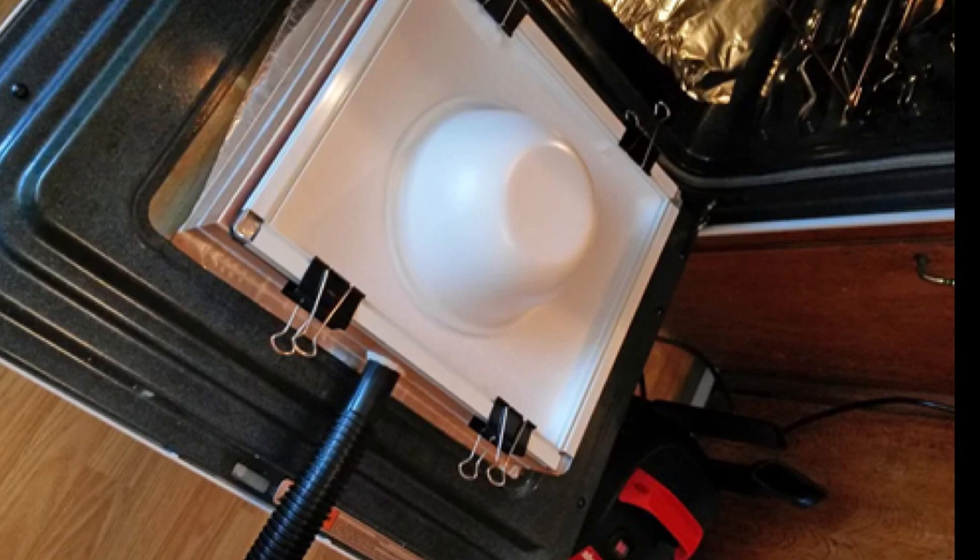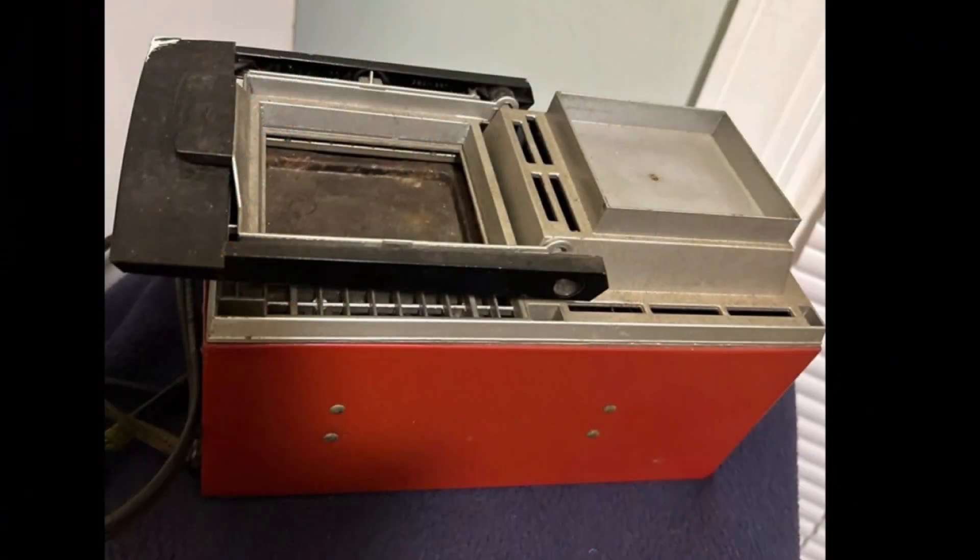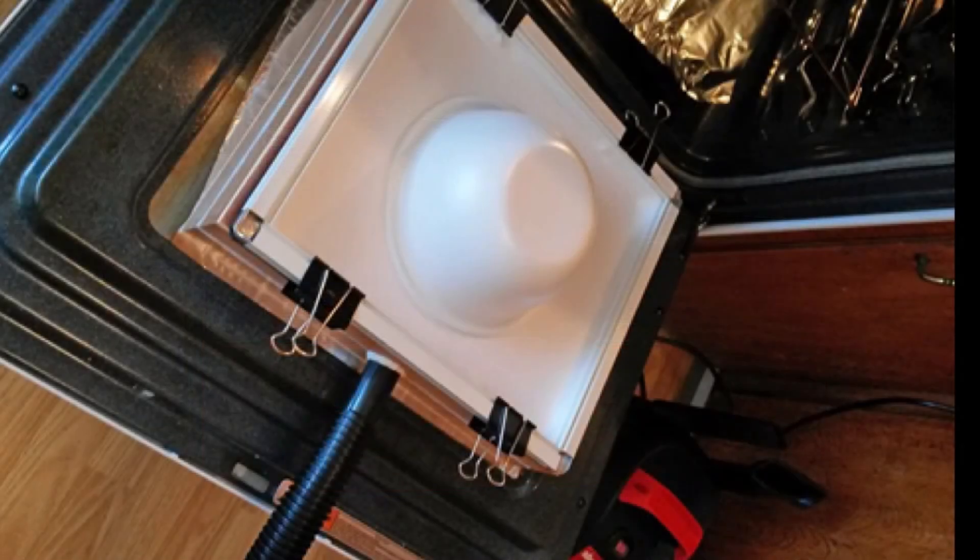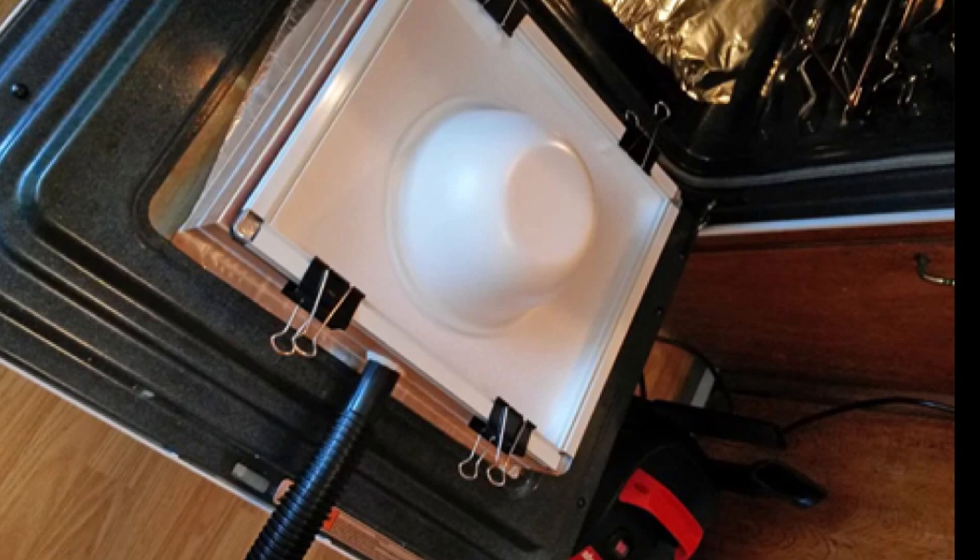I've been using the little Mattel HomeKit Vacuform to make canopies for airplanes and face shields for astronauts, little things like that, but it has a small platen. For something as big as that dome, I'd have to build a pretty big one, although that could be a handy thing to have.